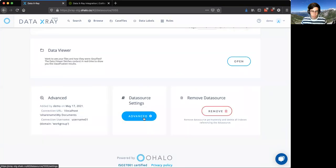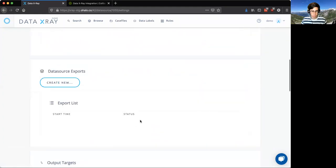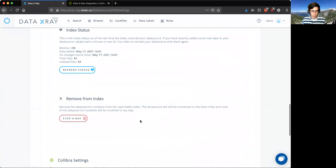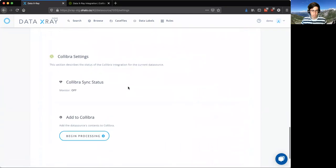Now, to integrate this into Calibra, it's really simple. All you have to do is go to the advanced section, scroll down to the bottom, and you see this new Calibra section here that allows you to get the sync status as well as toggle on and off the Calibra integration.